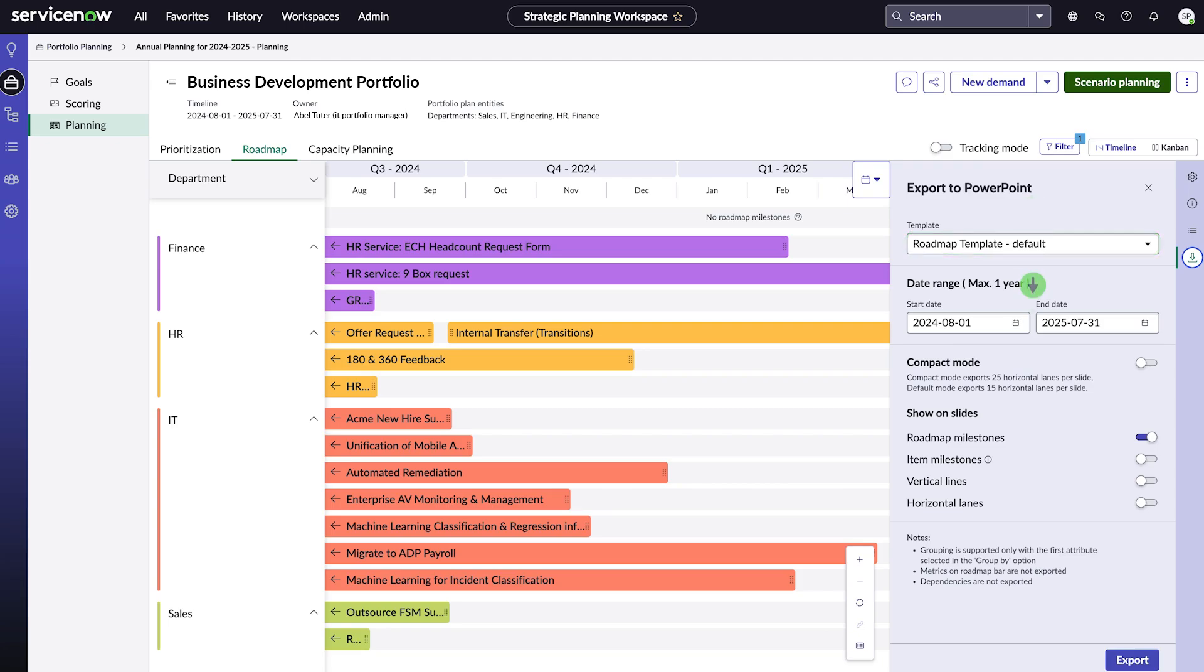Then, select a start and end date for the date range. Remember, you can choose a maximum of one year. If you want to fit more information on each slide, select the Compact Mode option. This will export 25 horizontal lanes per slide instead of the default 15.